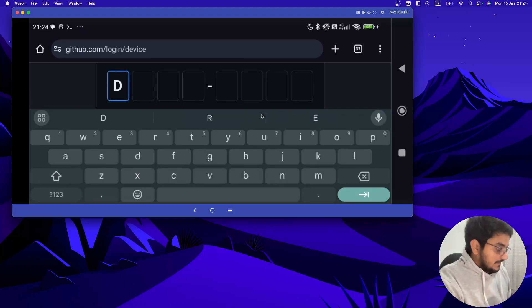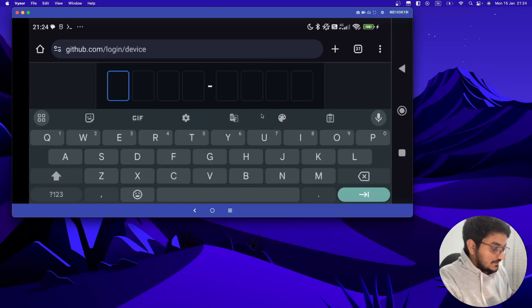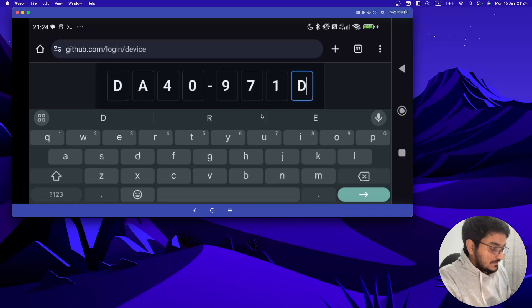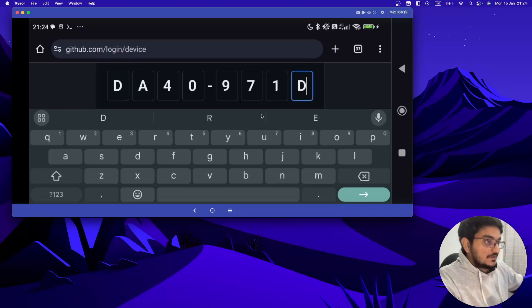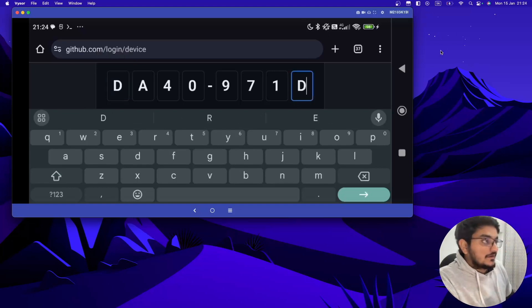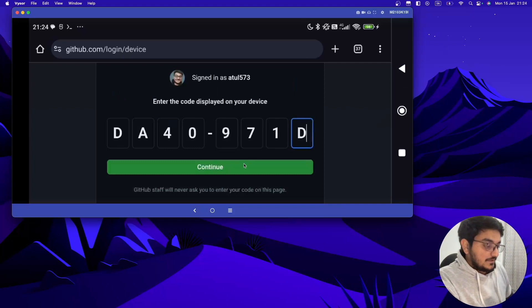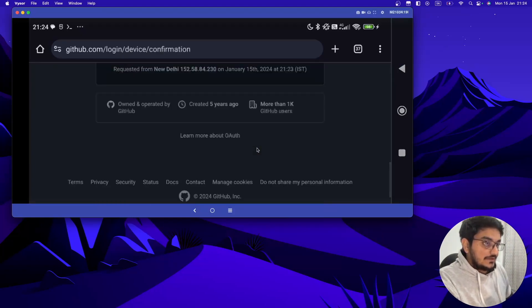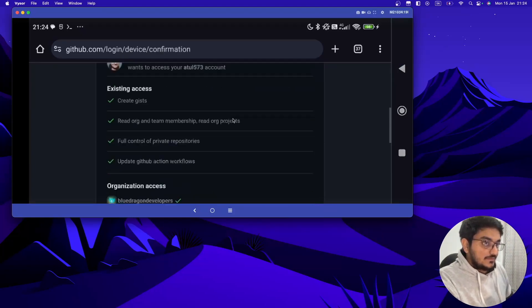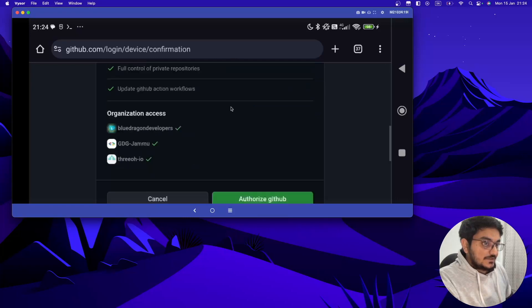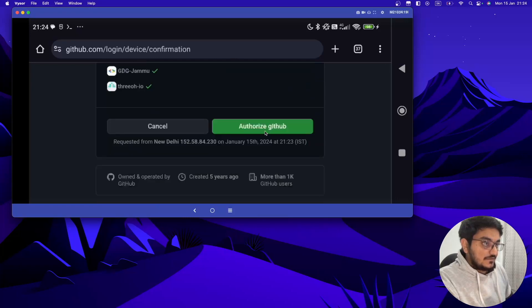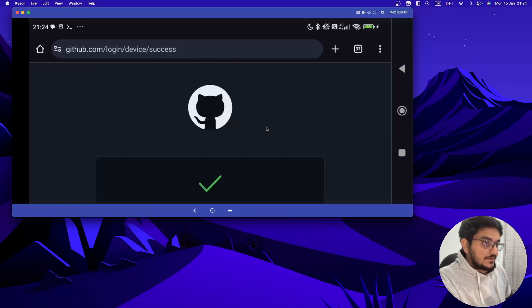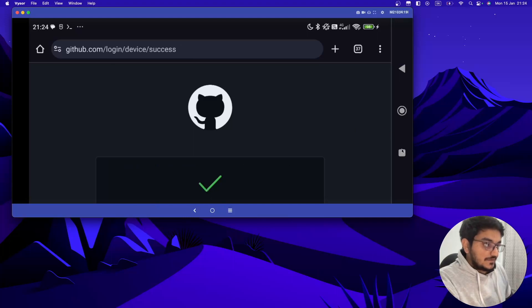I have to use my phone again to paste this. Paste. This code is pasted, now let's just continue. And you have to see all the permissions which you want to give and then authorize GitHub.